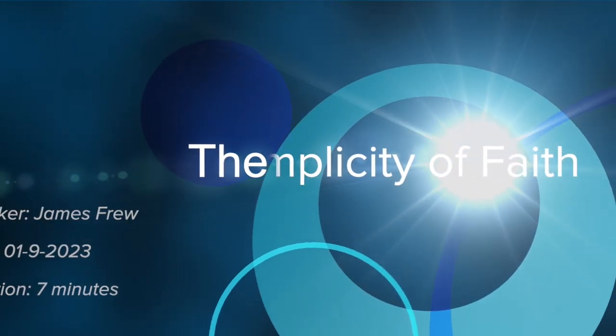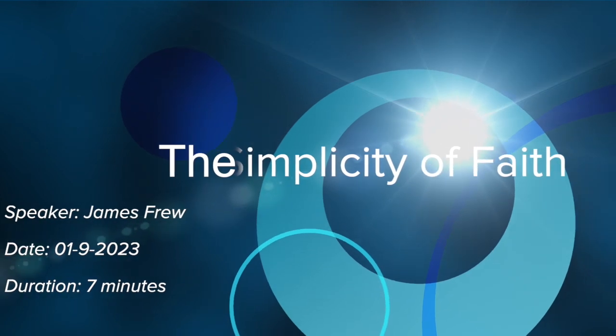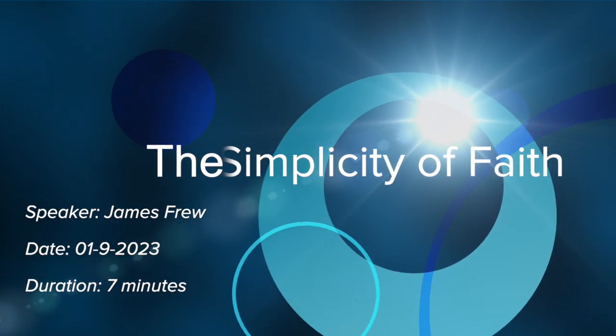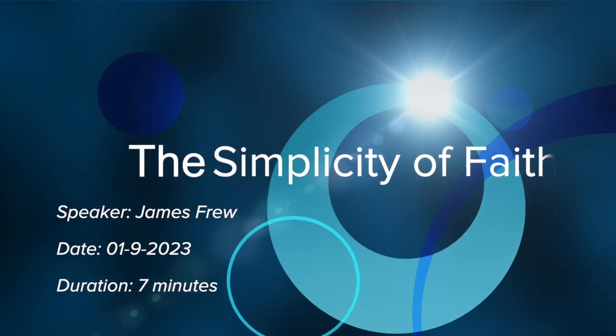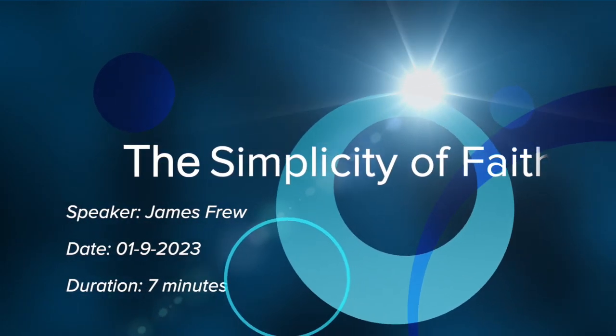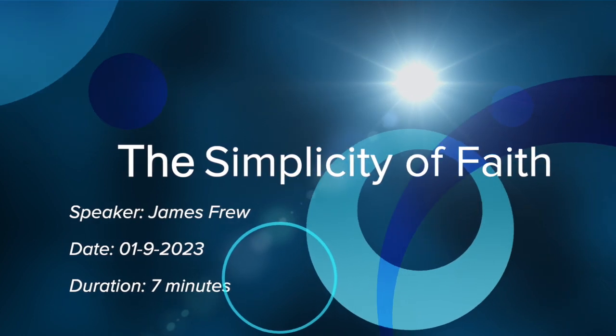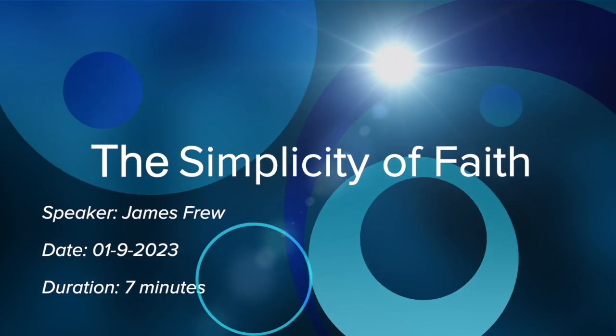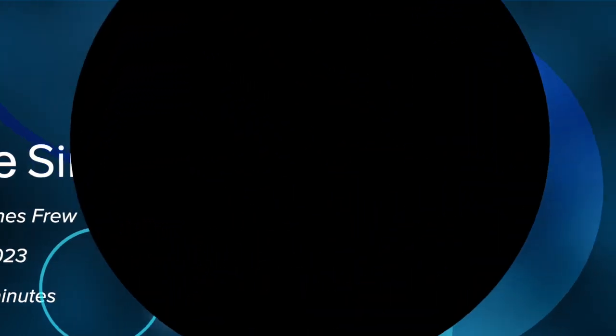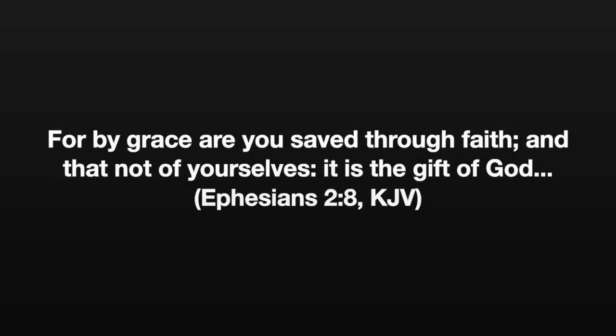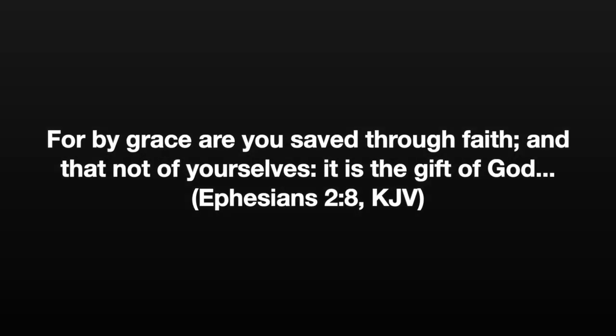I was preaching my ordinary weekly lecture in the evening when I was sent for in great haste to visit a woman who was said to be dying and who very much desired to see me. I closed the service as soon as I could and went immediately to her house.